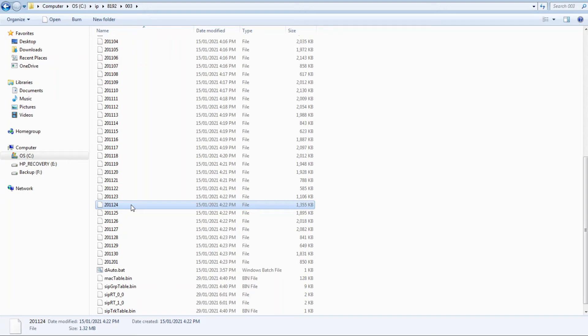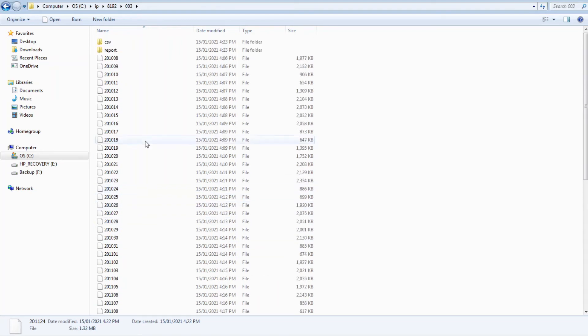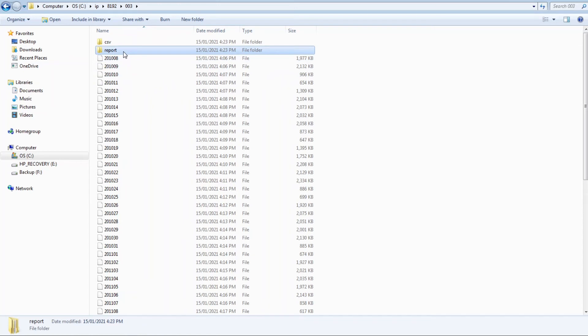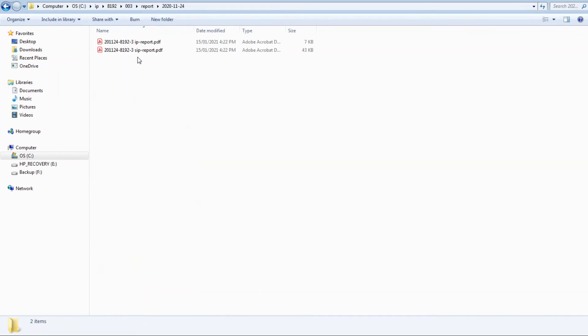These files are in a binary format that is only readable by the T-Console app. However, additional daily files are created in PDF and CSV format. The report directory contains daily reports in PDF format. Let's take a look at the report for November 24th.